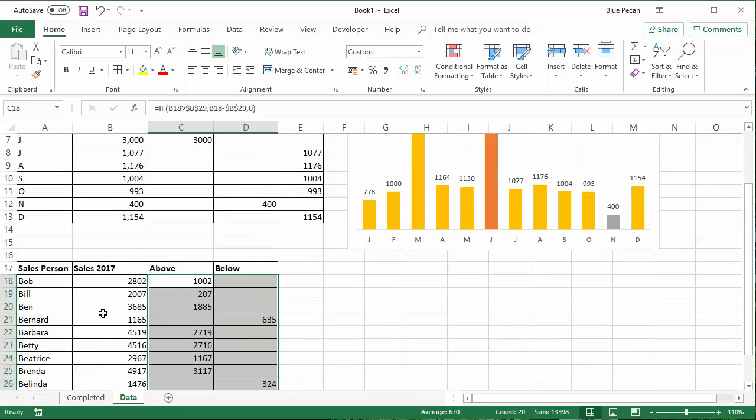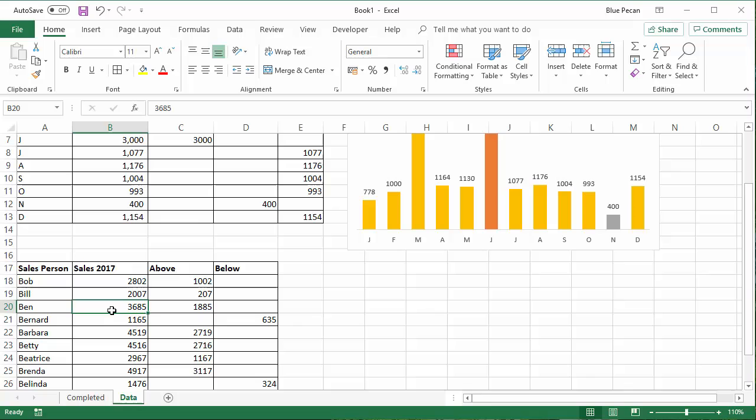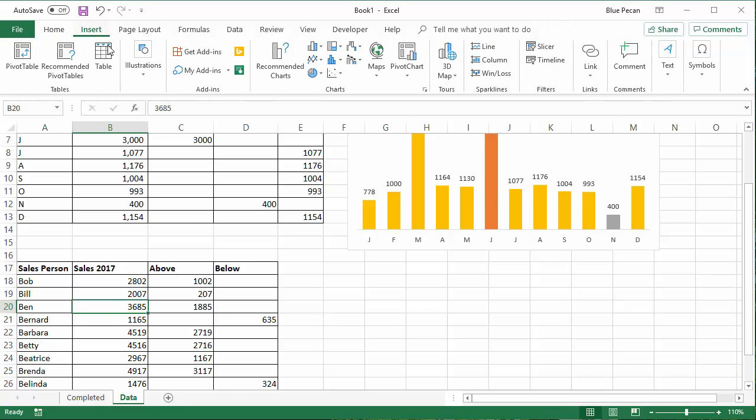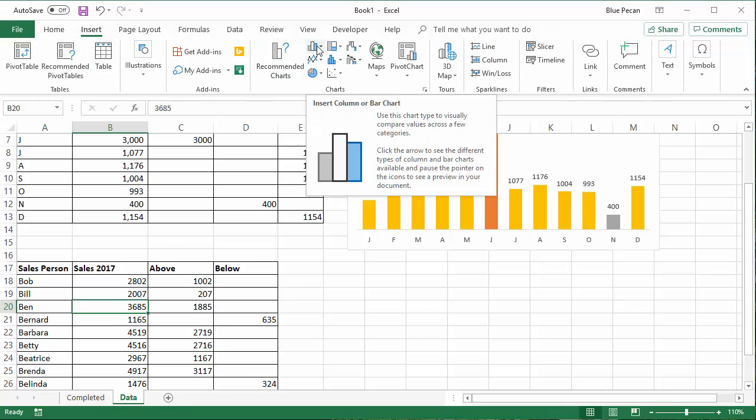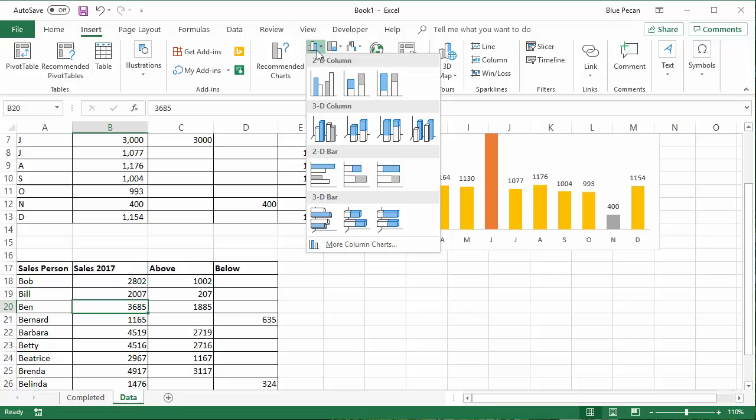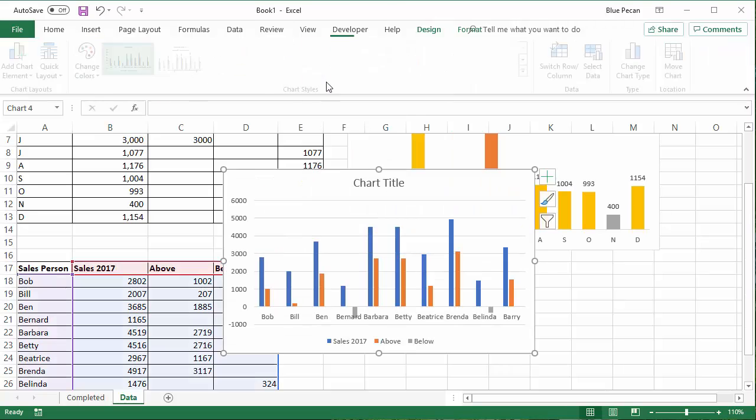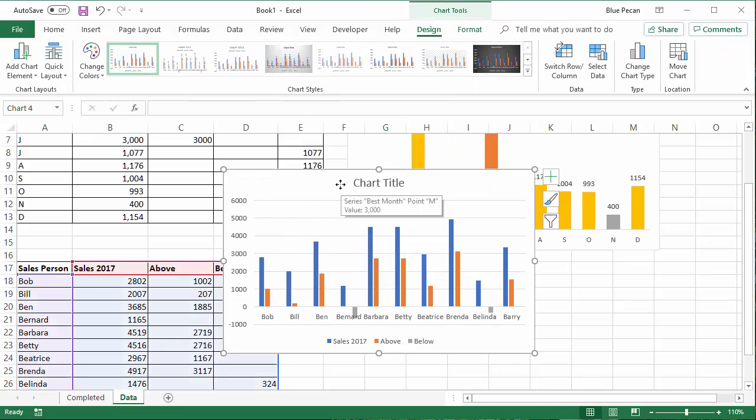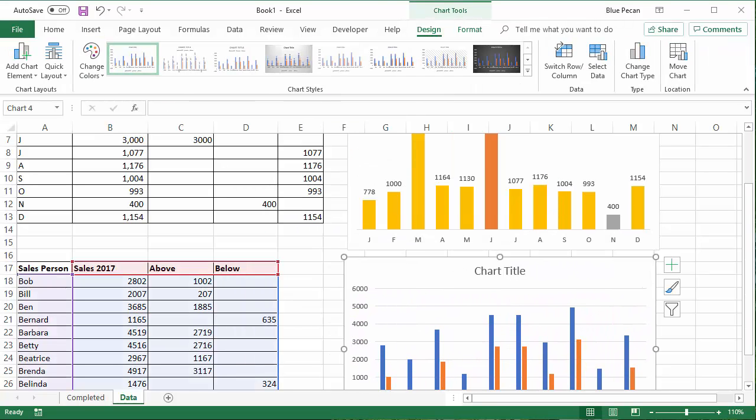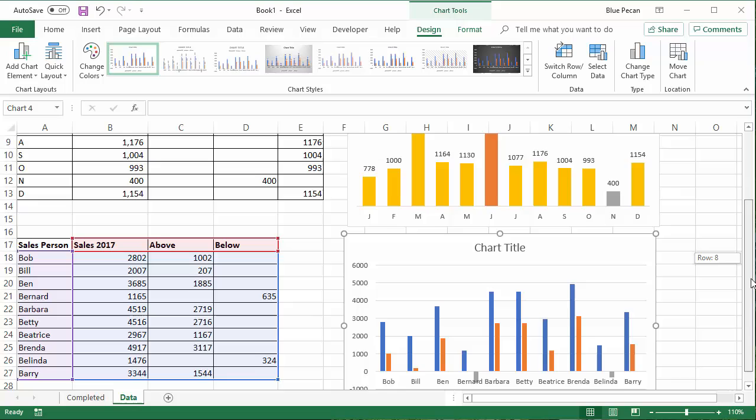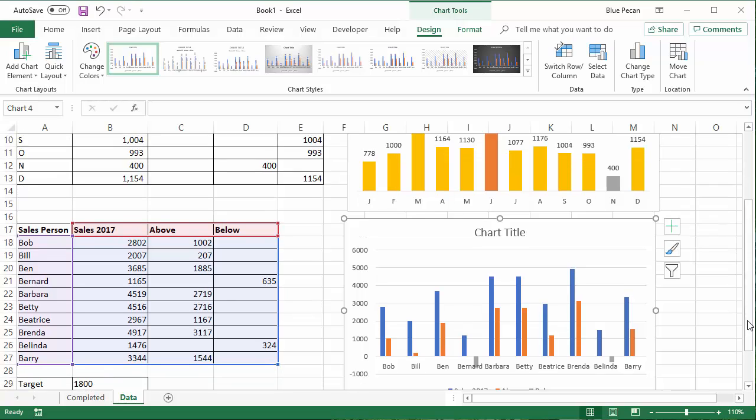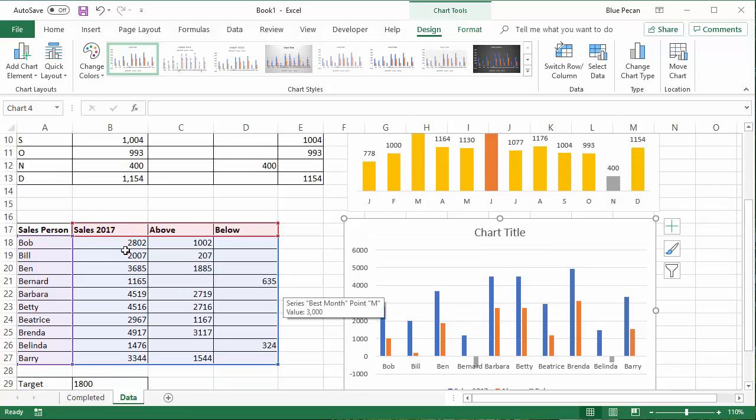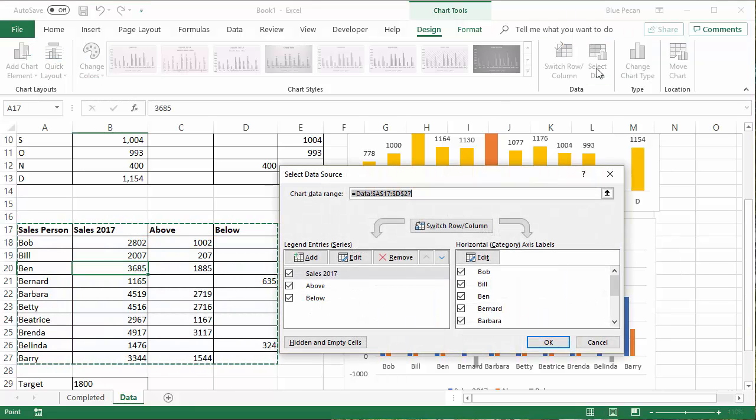Right. Let's see how this works. So I'm going to click into my data, insert. And for this, I'm going to create another column chart. So I need to get rid of the sales 2017 series. So I can go up to select data and get rid of that.